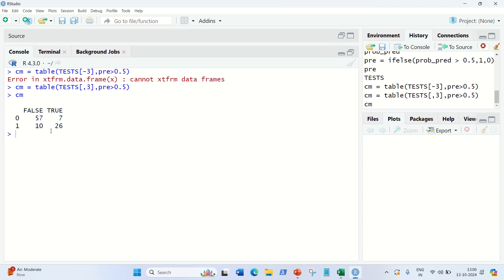I hope you've understood how we can implement logistic regression in R Studio. If you have any doubts or concerns, please comment — I'll be waiting for your feedback. Thanks for watching, guys. See you in the next video.